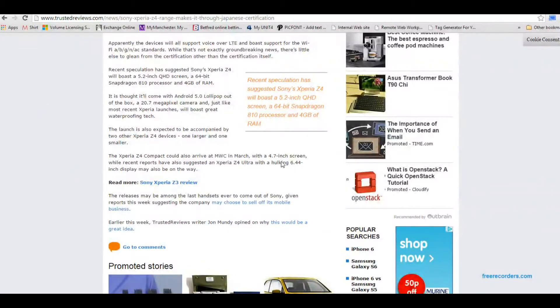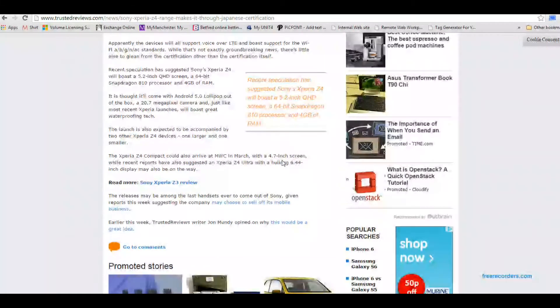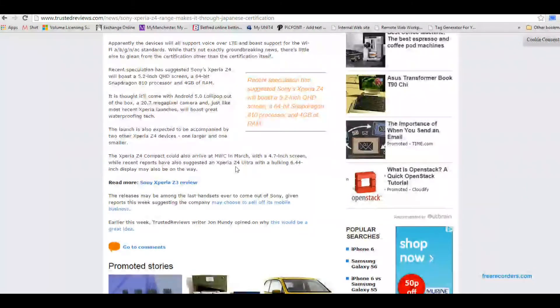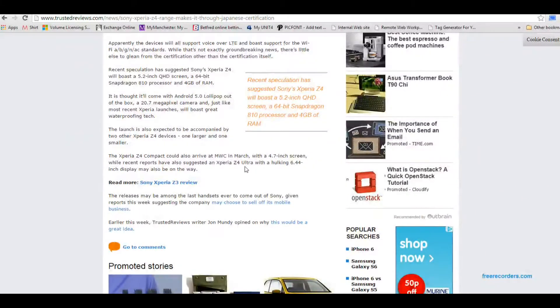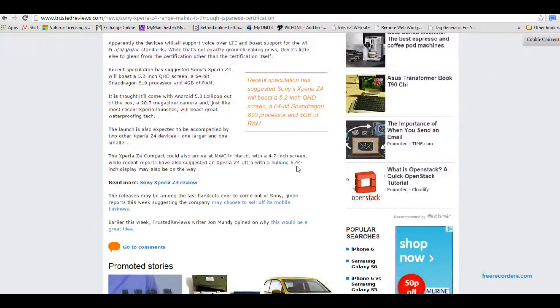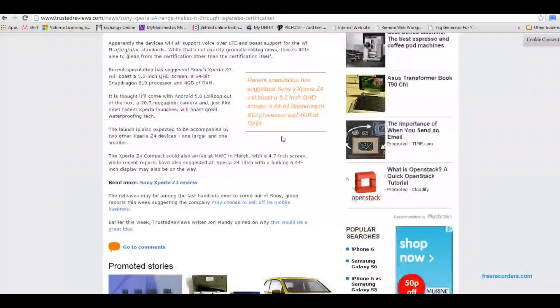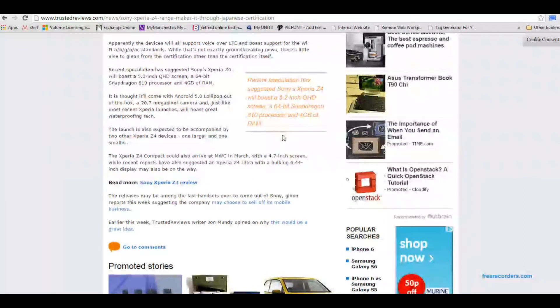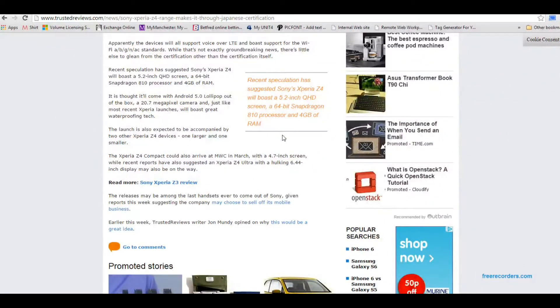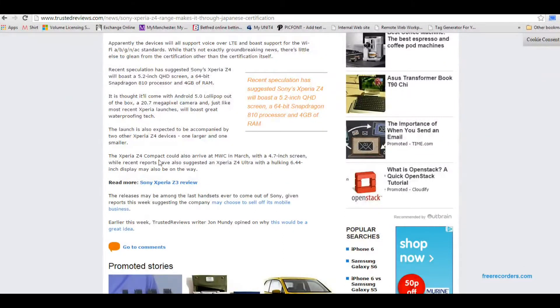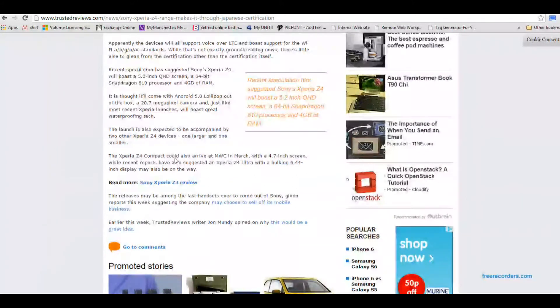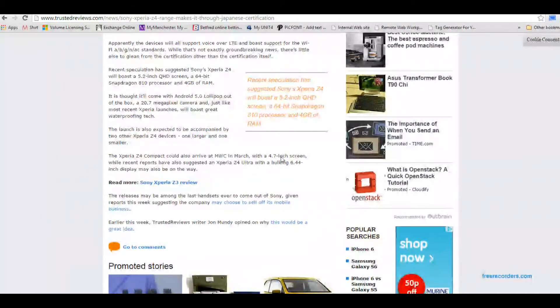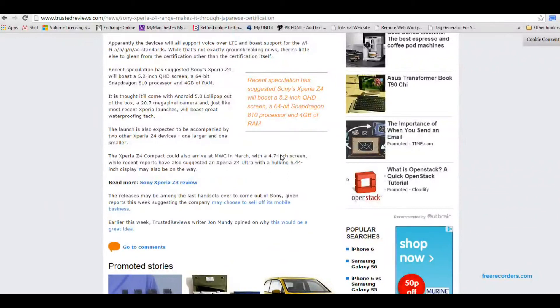But also we have a smaller Z4 compact as well which is going to come with a 4.7 inch screen as well as a bigger Xperia Z4 Ultra which is going to come with a 6.4 inch display which I think personally is just a bit too much, a bit ridiculous.